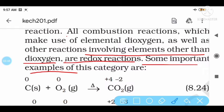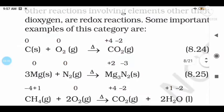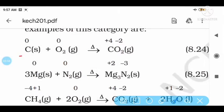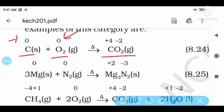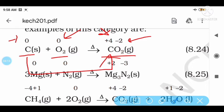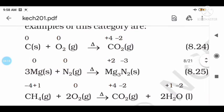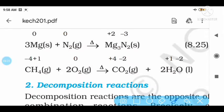Some important examples of combination with redox: C plus O2 is equal to CO2. Carbon in free form has oxidation number 0, oxygen has oxidation number 0, but in CO2 carbon has oxidation number plus 4 and oxygen minus 2. Carbon goes 0 to plus 4 — that is oxidation. Oxygen goes 0 to minus 2 — that is reduction. Similarly, magnesium reacts with nitrogen to give magnesium nitride Mg3N2.